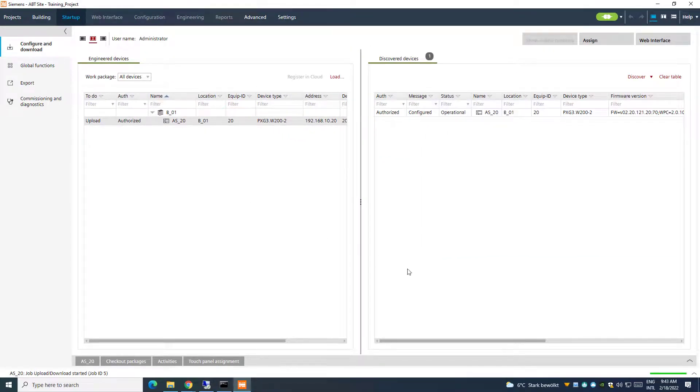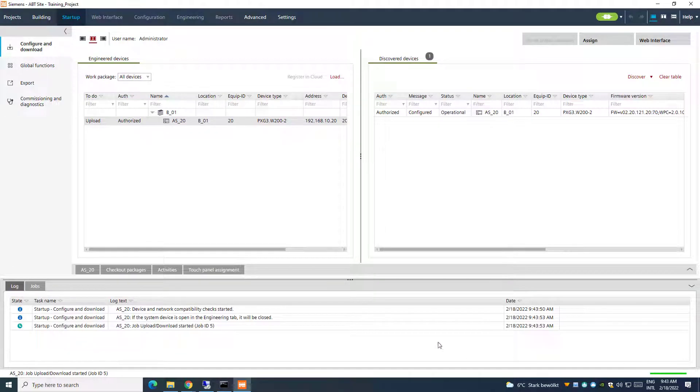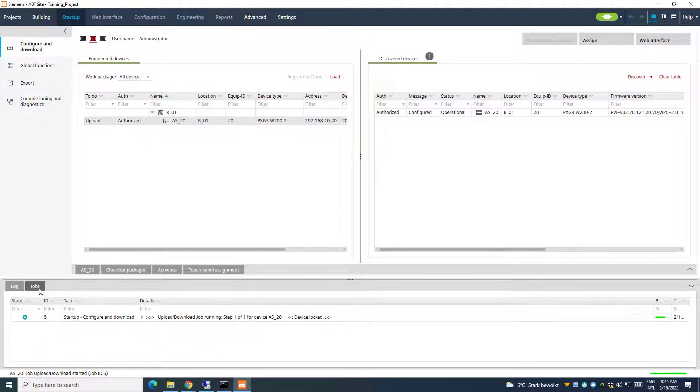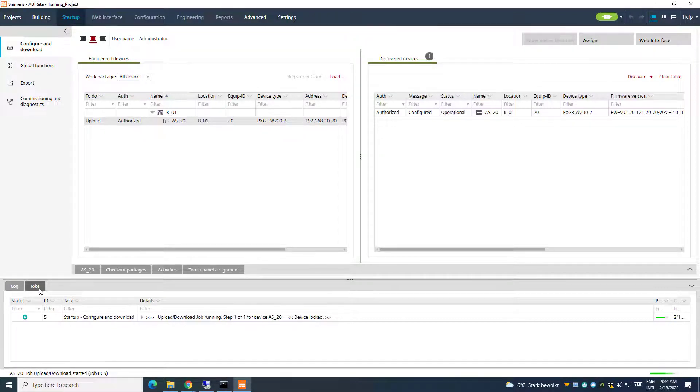With this procedure, the system will first upload the online changes into the offline mode, without overwriting the offline changes, and then will directly download the new offline configuration into the device, merging all the changes.